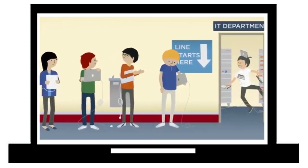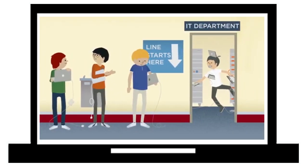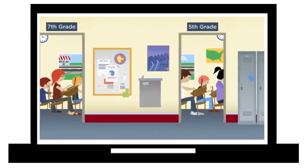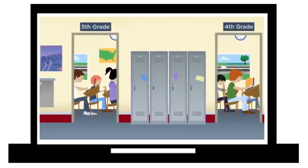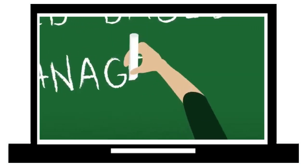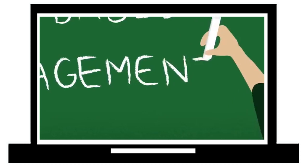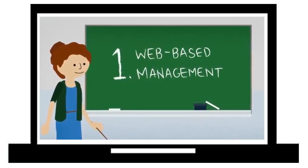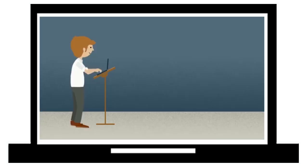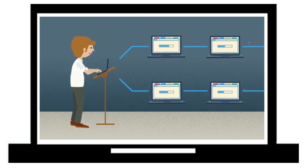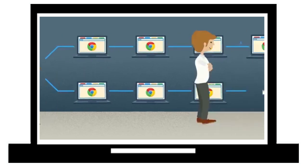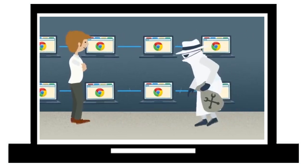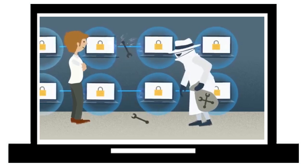Without the need for constant software updates and yearly re-imaging, Chromebooks make it easy to provide each student with their own computer. Schools can manage an entire fleet of Chromebooks with just a few clicks. Administrators can configure and manage computers and user accounts via a web-based console. They can also control which web apps and extensions users can add.